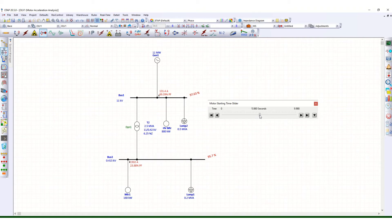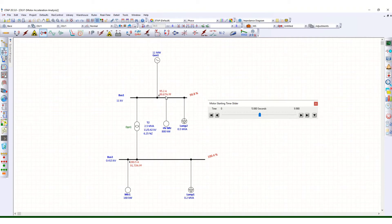Moving the slider past 5 seconds, we can see 260.5 ampere and the power factor has increased — that is normal operating condition at 91.73 percent. Here also this current is reduced to 95.2 ampere and the power factor is increased. The 11 kV bus voltage is 99.8 percent and 100.4 percent — this is normal operating condition.